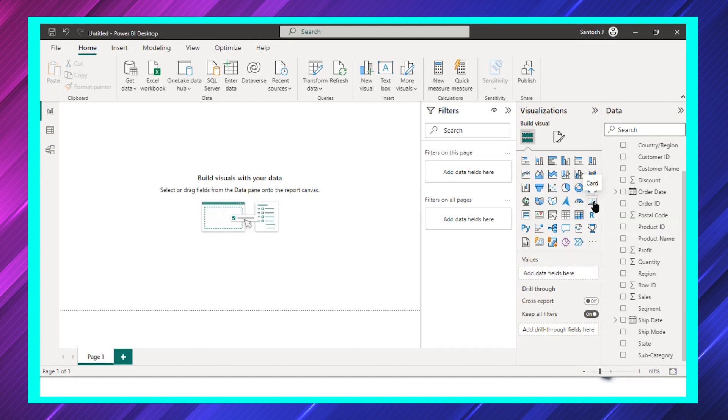And not only that, you can also have a lot of other things like if you want to get the top one of a category-wise sales or maybe a top one product. That is also possible by using this card.